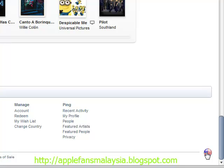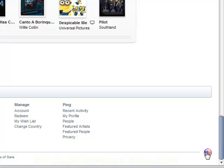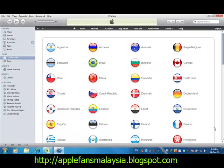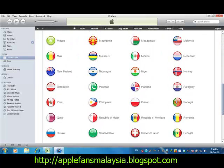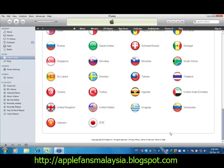We need to look for the United States flag. These are the countries we can choose to create an account, but right now let's concentrate on United States. Scroll down and look for United States, then click once.